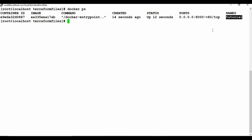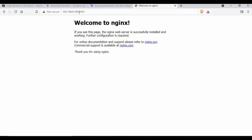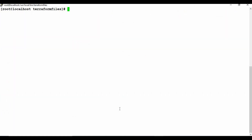Let me clear the screen and run docker ps. You can see a container is now running. The container name is 'tutorial' as we defined in the Terraform config file. Whenever you run this Terraform config file, it is going to create this Nginx container. Let me check the IP address and access the application using that IP address and port 8000. You can see we are on the Nginx home page — it works!